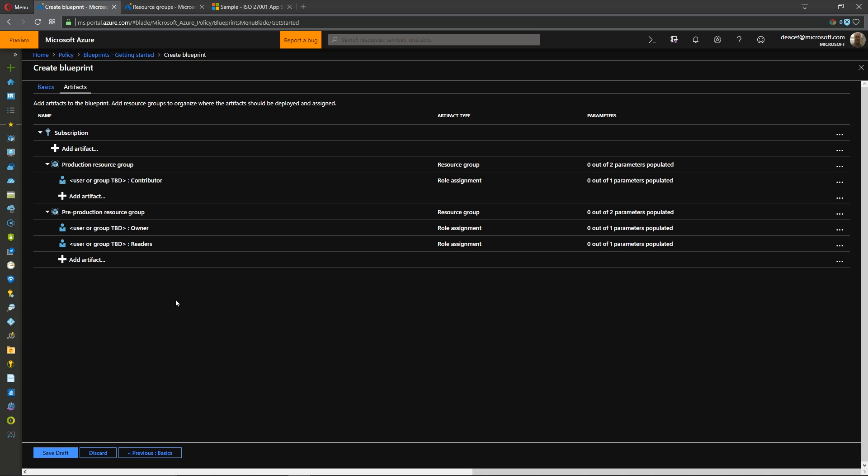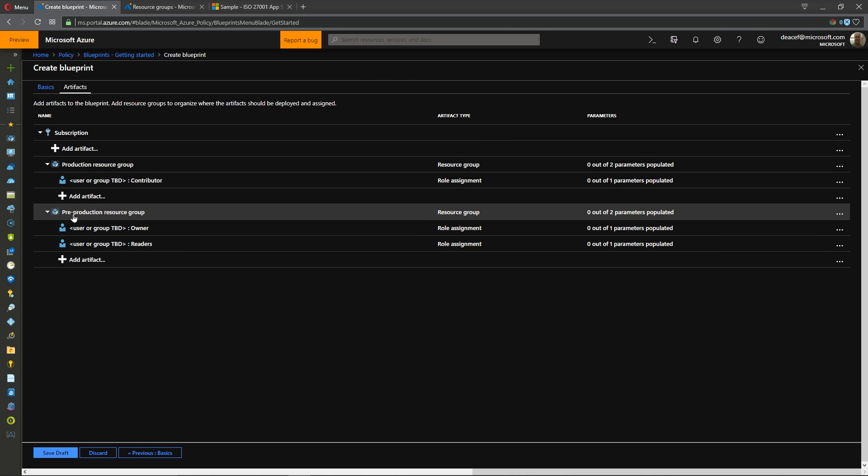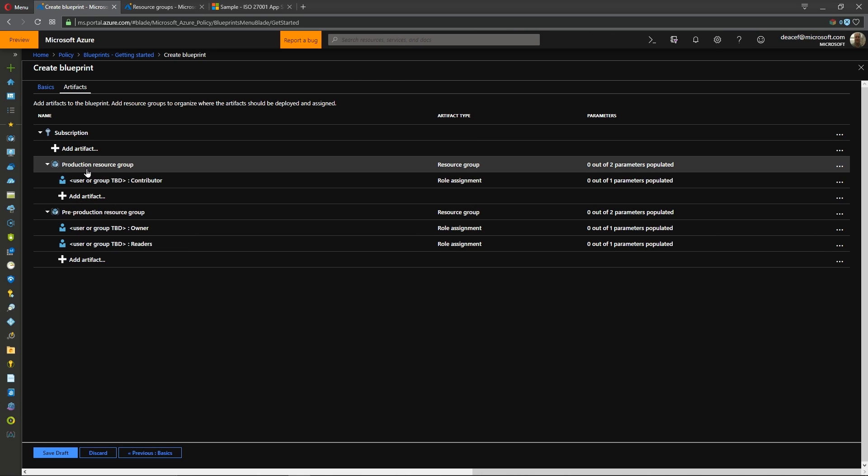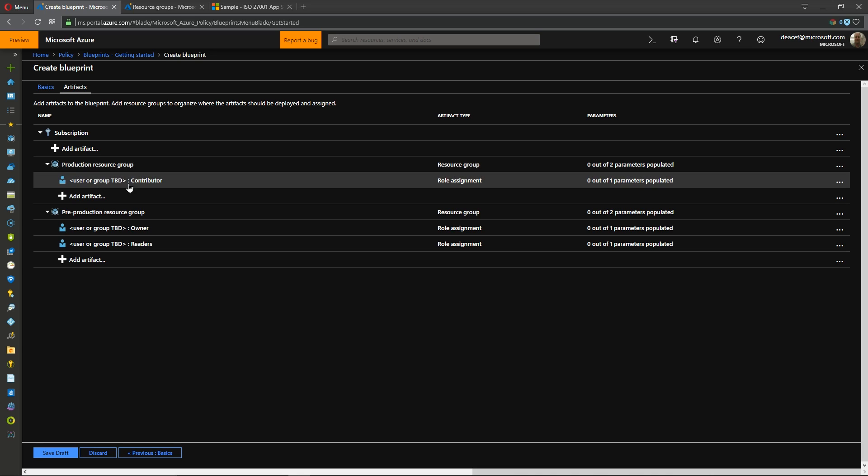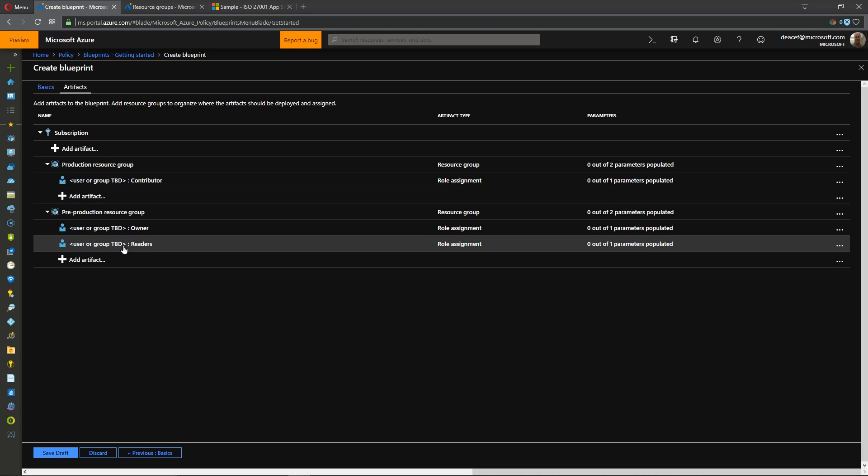So what is it that we're getting? Well inside our subscription we're going to deploy two resource groups, one for prod and one for pre-prod. And there'll be a contributor right that's given here so we'll specify a group for that. An owner right and a reader right in pre-prod.